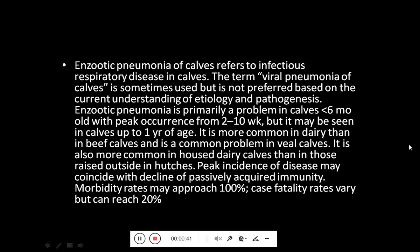Enzootic pneumonia is primarily a problem in calves which are less than six months old, with peak occurrence from the second week to the tenth week, but it may be seen in calves up to one year of age. It is more common in dairy than in beef calves and is a common problem in veal calves. It is also more common in housed dairy calves than in those raised outside in hutches.